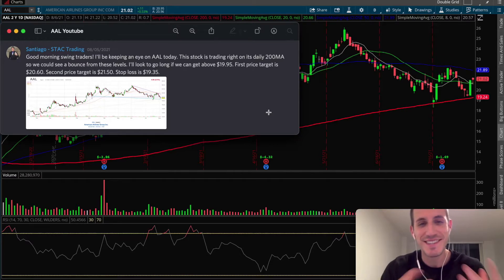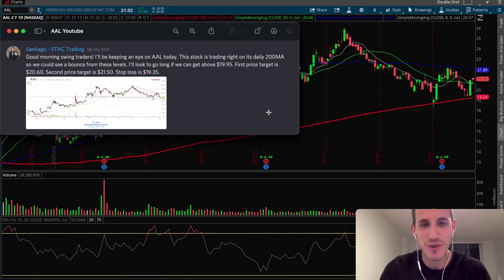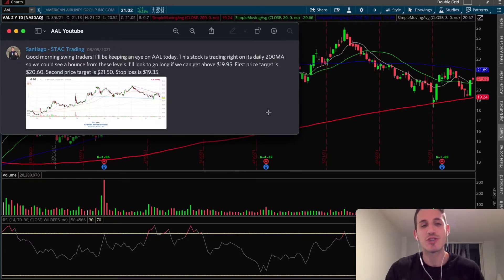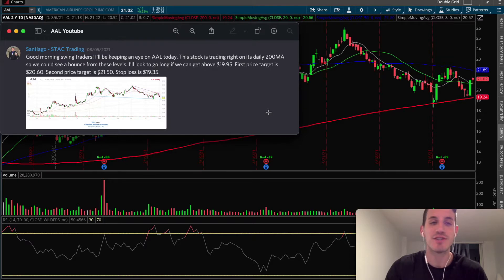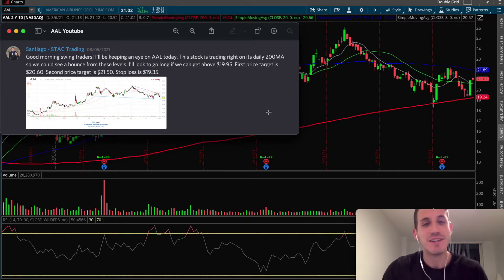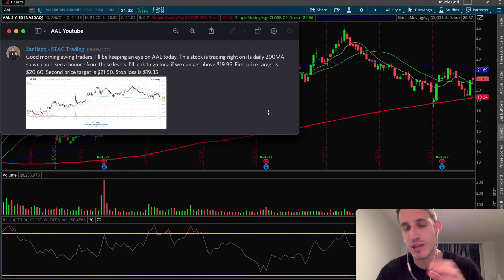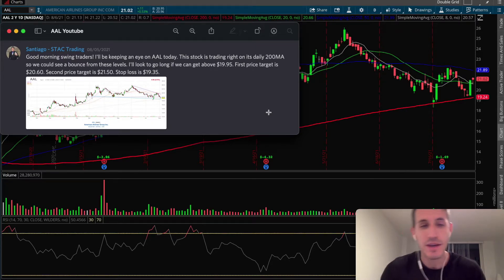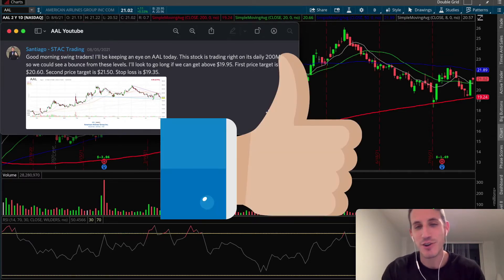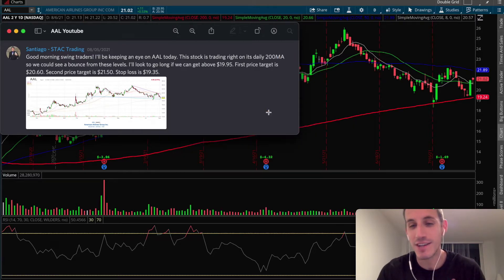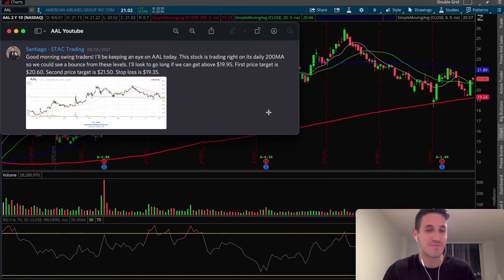Hey, what's going on guys, this is Santy with Stack Trading and in today's swing trade of the week we're going to give it to American Airlines, AAL. Before jumping right into why we alerted this and going into an actual look at the chart, please go ahead and give us a subscribe, give us a like, and turn on that post notification bell so you can continue seeing content from us each and every week.